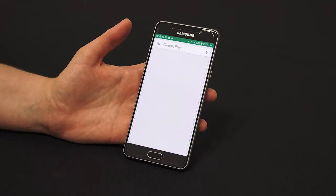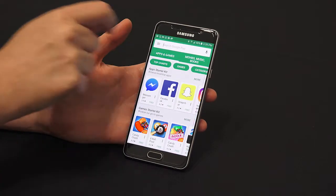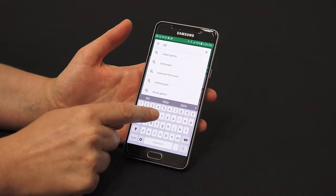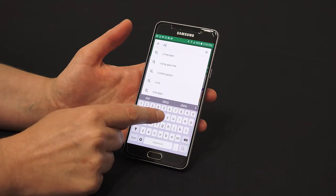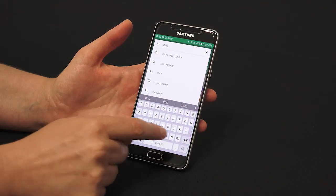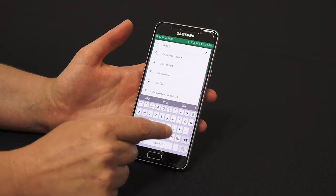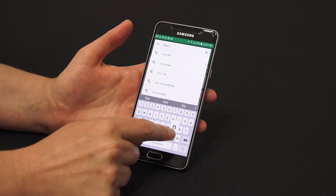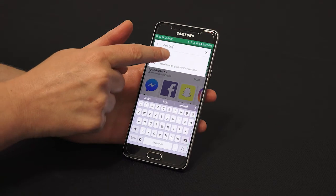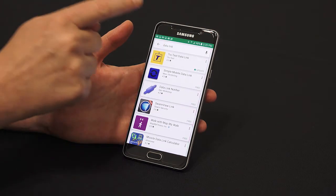Open the Google Play Store and type Datalink into the search field. Tap Datalink from the list that appears.